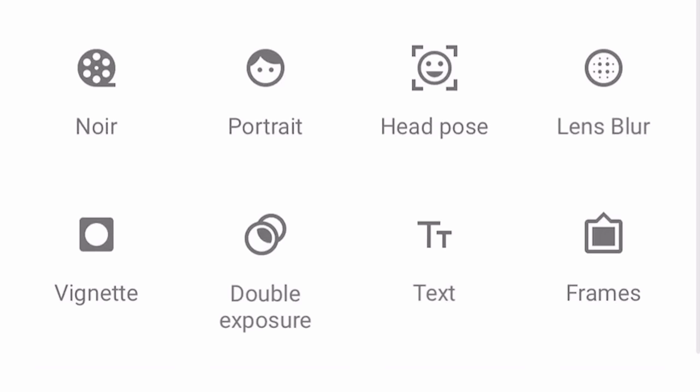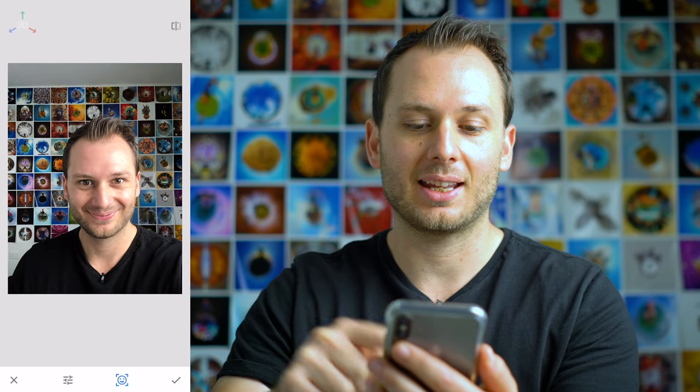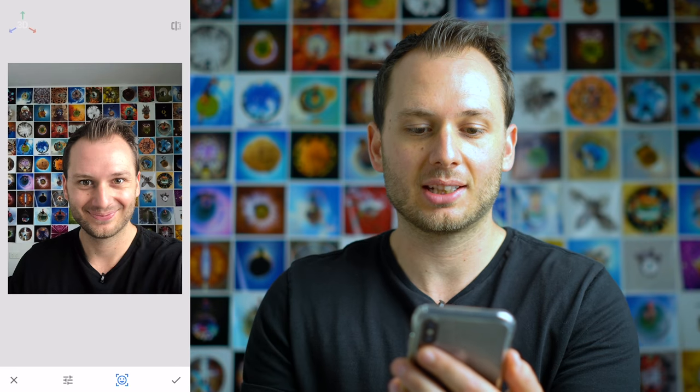The next extremely cool effect is called Head Pose. My head is moving from side to side, up and down — that's pretty incredible. The algorithm has got this really good. If you move your head and leave it, it looks like that's how the shot was originally taken.